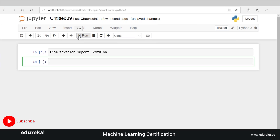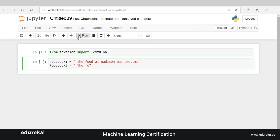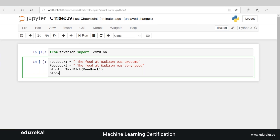While the import is executing, let's define our parameters. Let's suppose our first feedback is: 'The food at Radisson was awesome.' My next feedback is: 'The food at Radisson was very good.' Both seem to be positive statements, but let's check how positive they are — sentiment analysis is all about checking how positive or how negative a statement is. So let's define our blobs: blob one will be a TextBlob of feedback one, and blob two will be a TextBlob of feedback two.